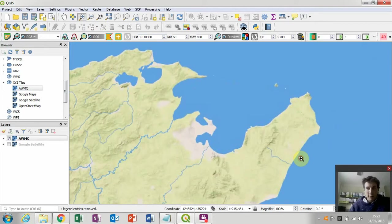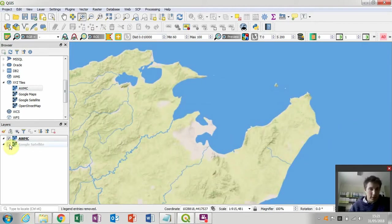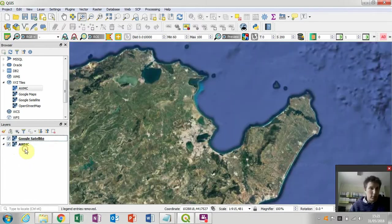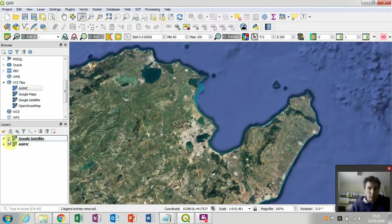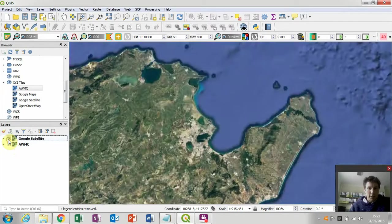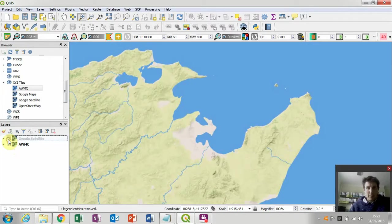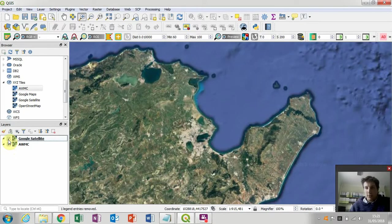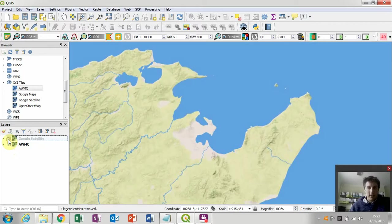If we zoom in here on ancient Carthage, and we turn our Google satellite layer on, we can see that the coastline alters from the modern day coastline with Google satellite to the Ancient World Mapping Center's estimated coastline.